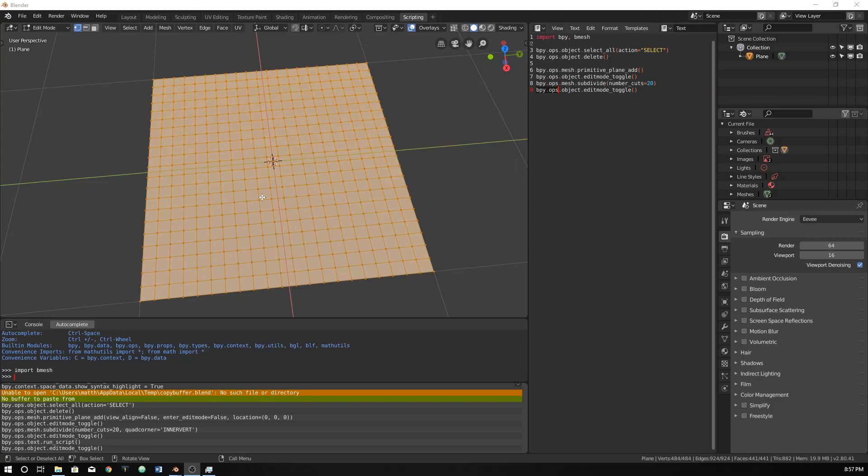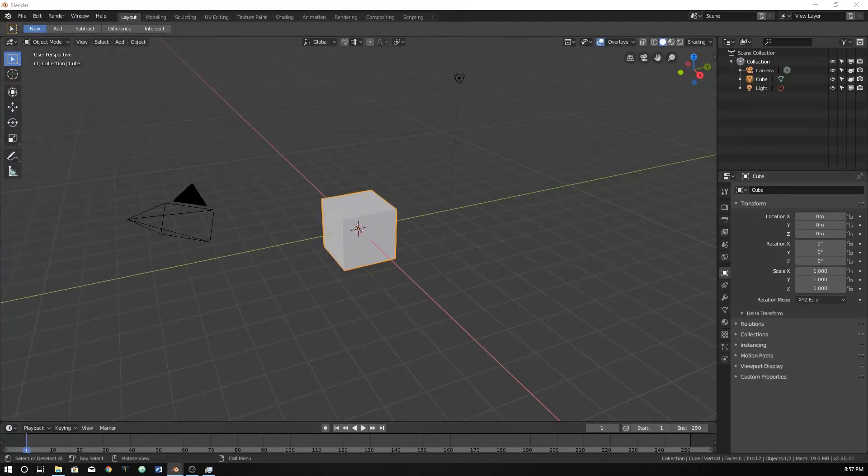I think everything that we've talked about before has been in object mode. This is a good opportunity to maybe subdivide within the edit mode. As you would normally do, let me open up a new Blender window.